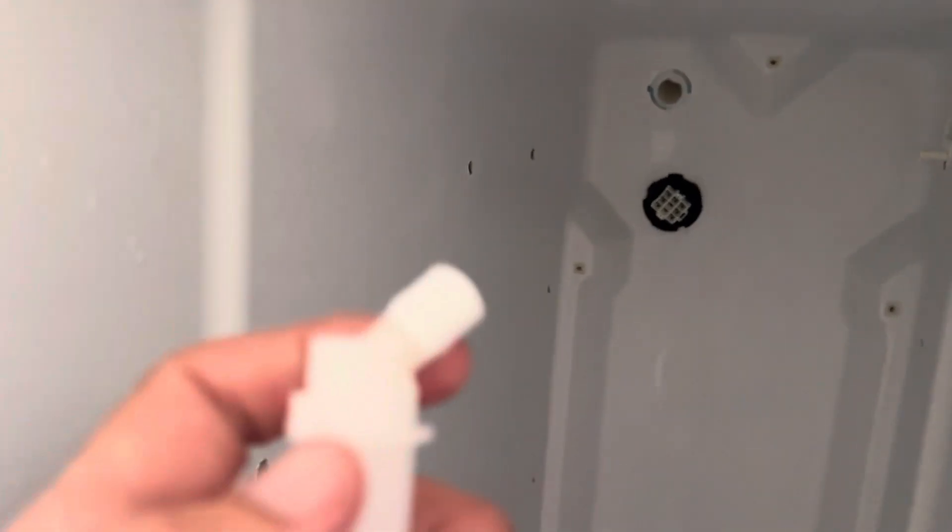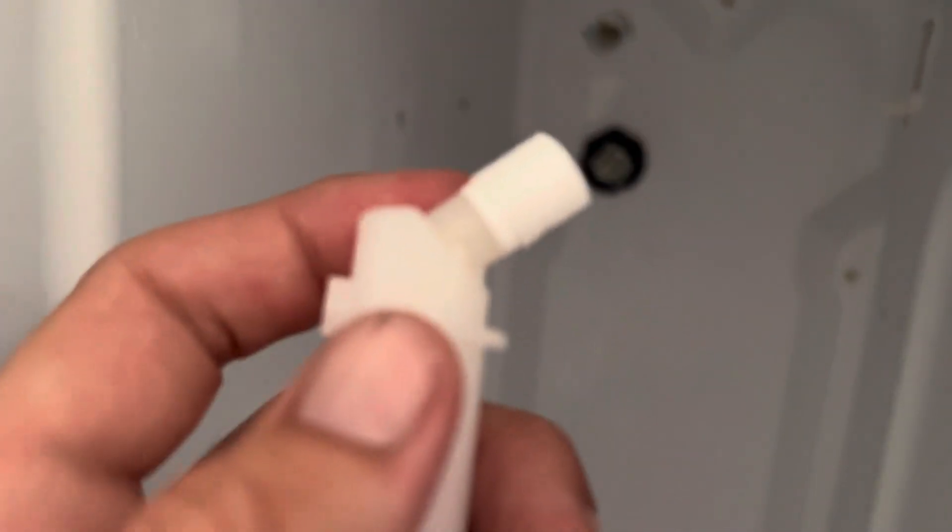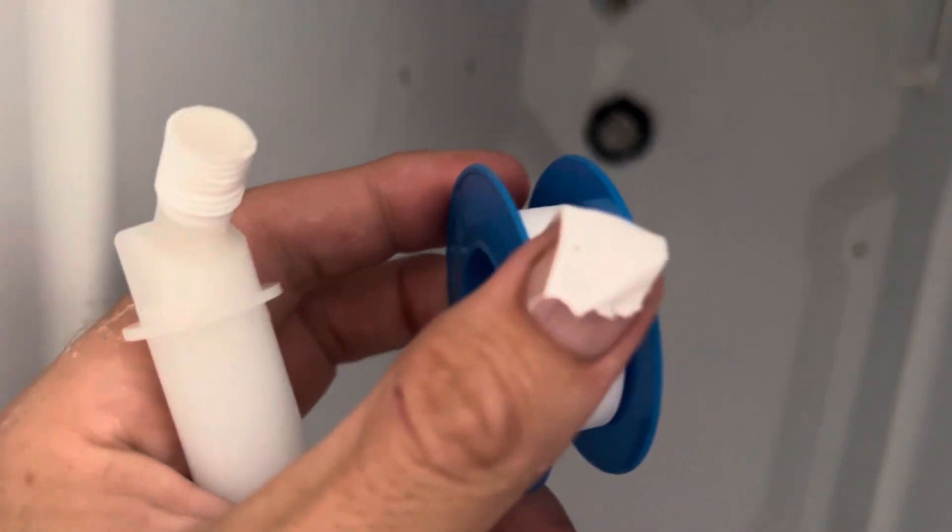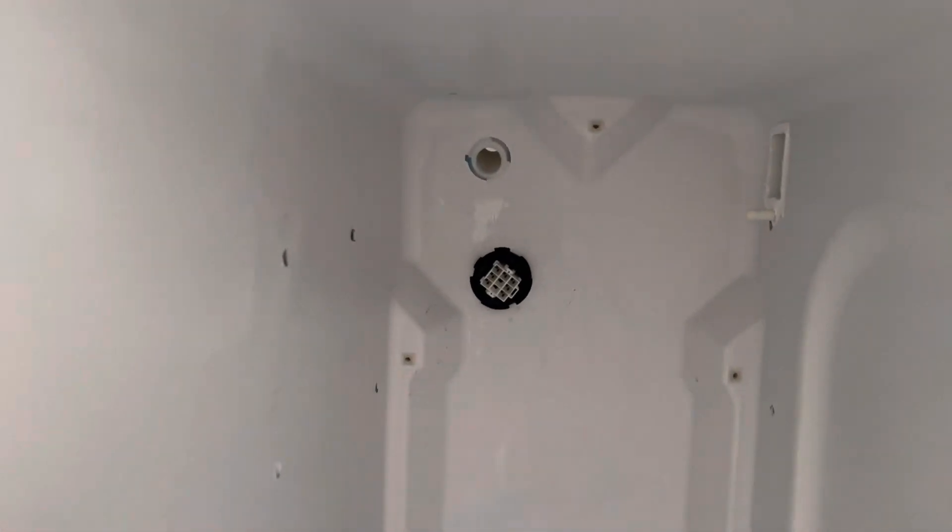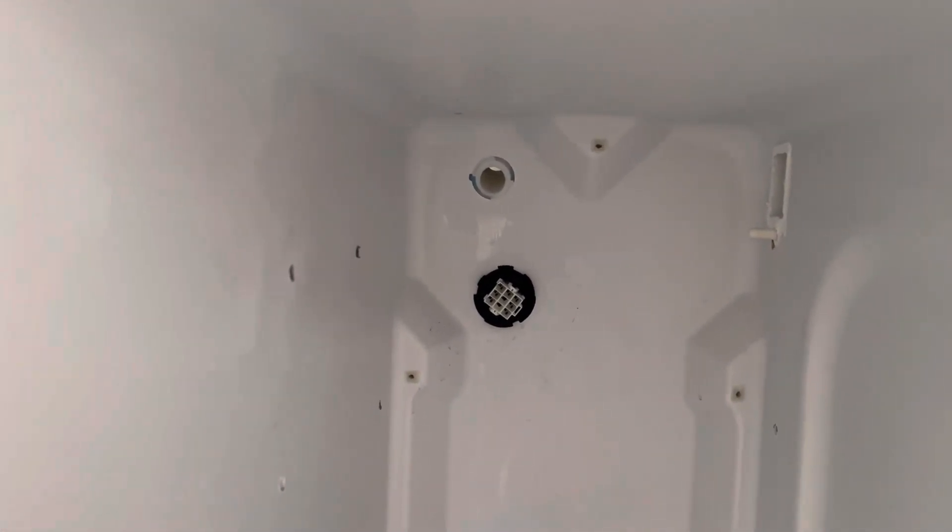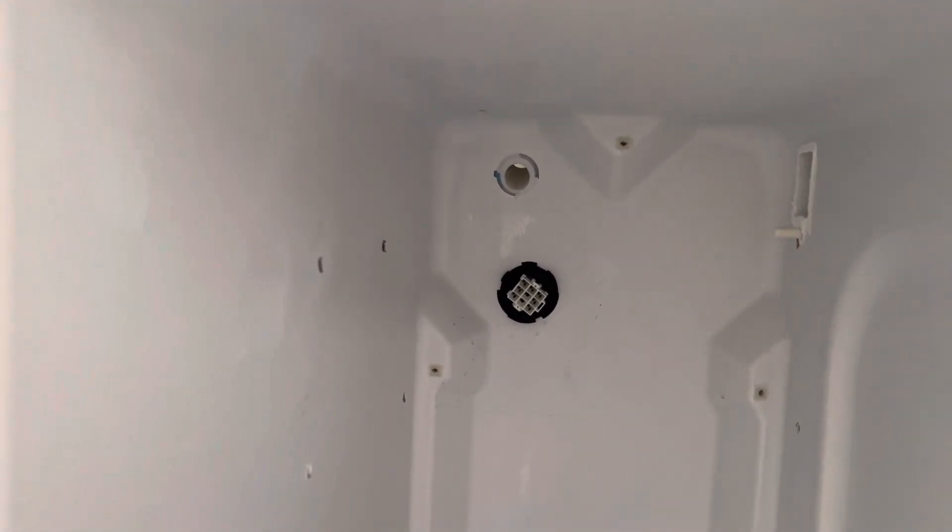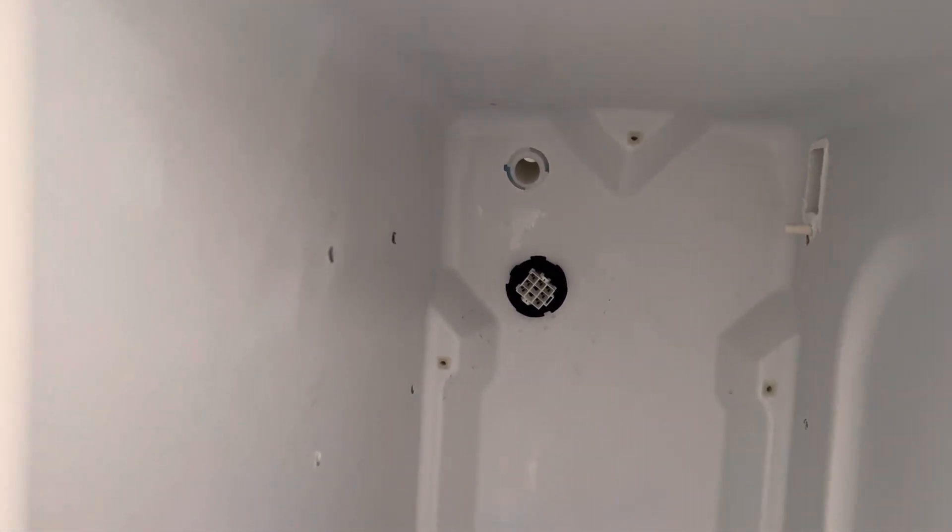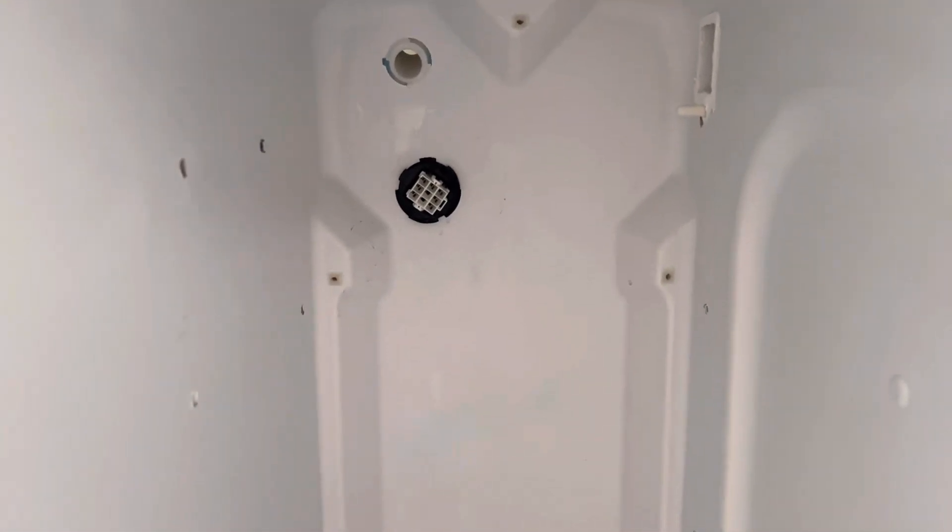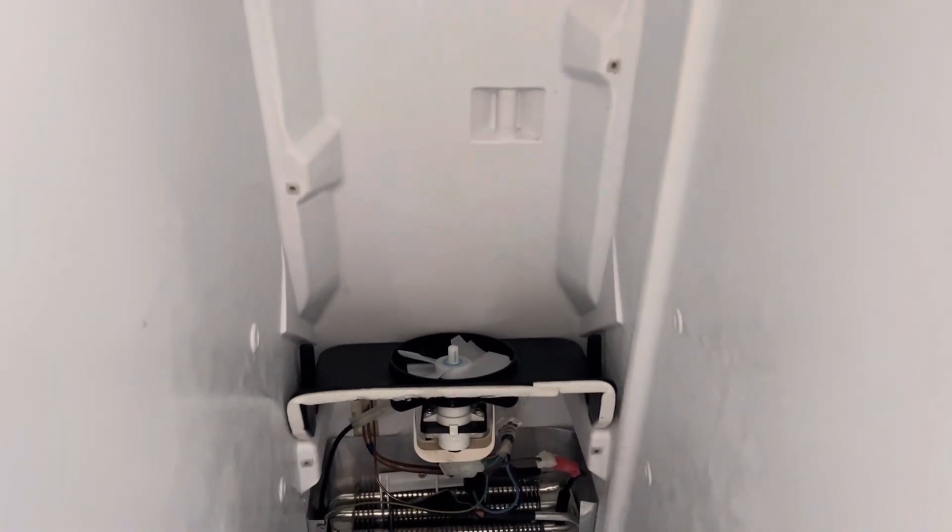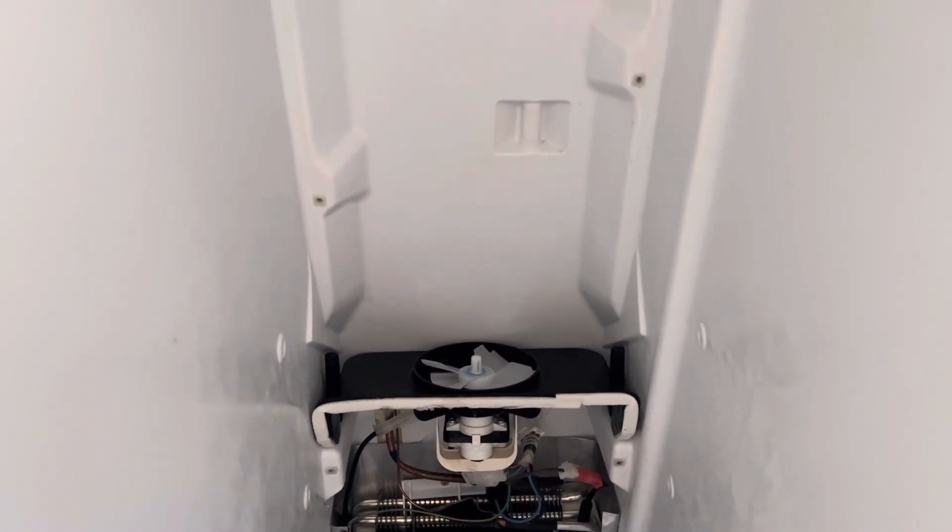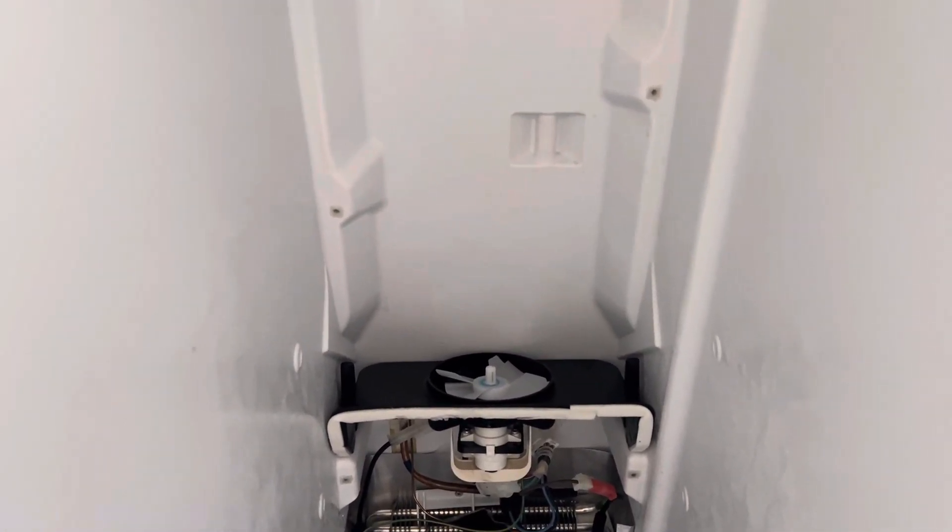Since I suspect that's the problem, I got some of this plumber's tape here, wrapped it around here, and then I'm gonna put it all back together and hopefully this lasts more than a month this time. Hopefully it doesn't leak again. If anyone's having this issue and has successfully resolved it, please let me know.